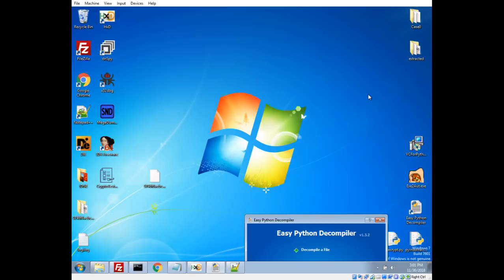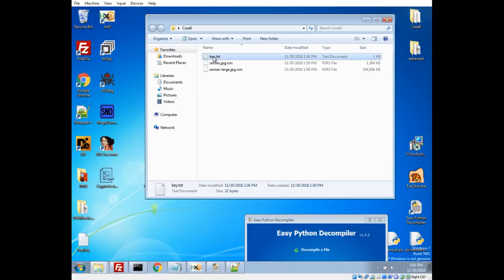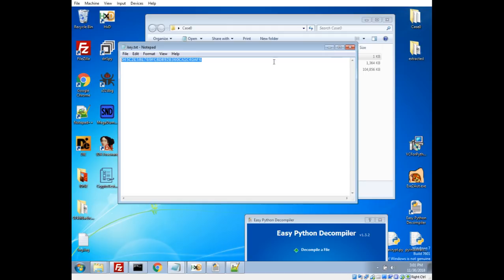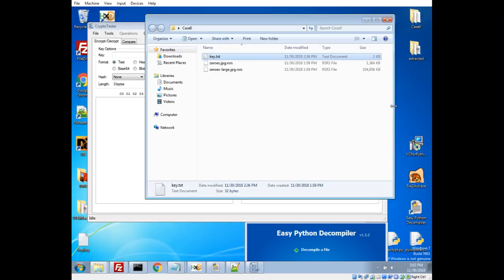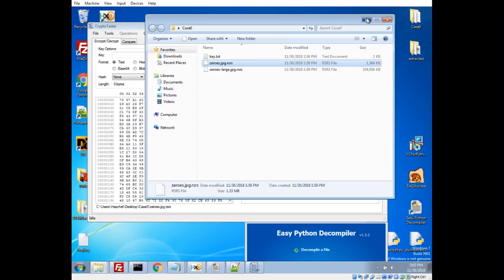So I do have, because this ransomware was way too slow to do on video, I have a previous execution of it. And it did drop that key.txt. We'll take a look at that. This is the key that it generated in that instance. So let's just double check we can decrypt this correctly. So in this case, the base one that I had did use the extension .RS. So we'll see this is one of my bait files that was nothing but zero bytes. And it's encrypted to this.